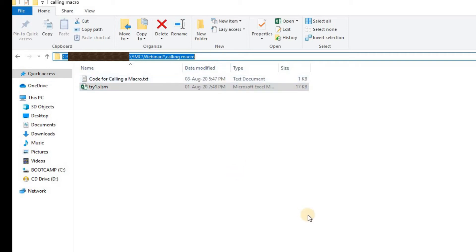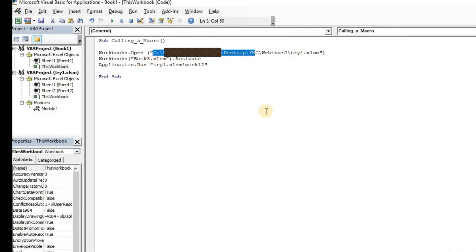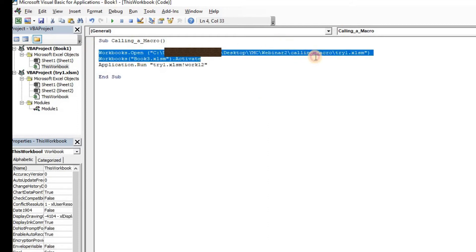My current file is stored in this particular path so I'm going to copy this path, Ctrl C, and I'm going to paste it into this code here, till here because file name stays the same. I'll just copy and replace the path here, put a backslash. So what this line will do, it will open try1.xlsm for me.